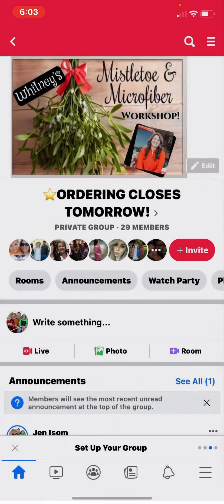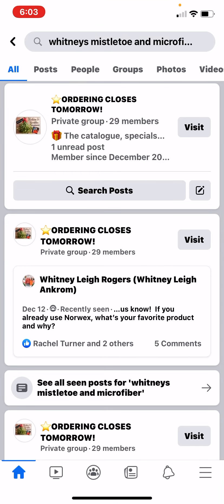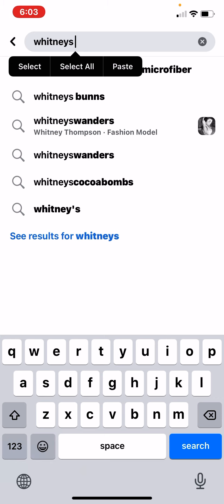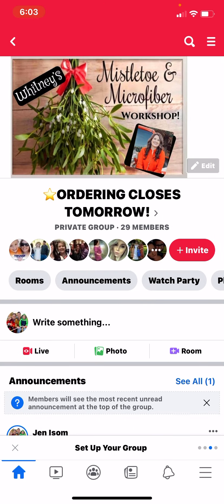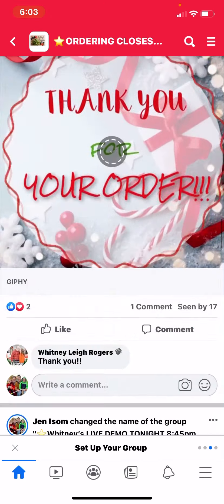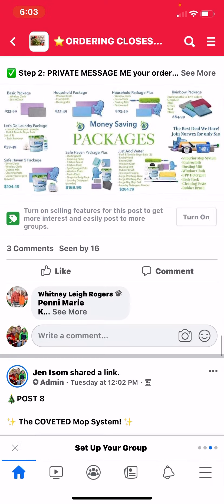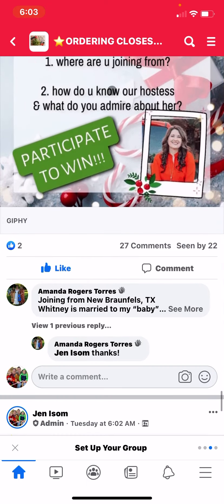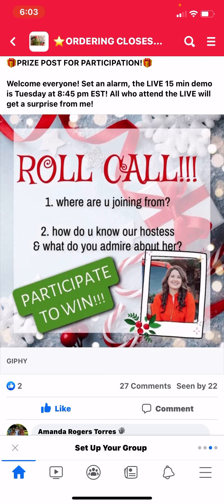I made that graphic on Photofy. You can go to the unit section and look under Photofy for how to do that. Let's go back to hers real quick — I can show you what the roll call post looks like as well. There's her picture again on the roll call.